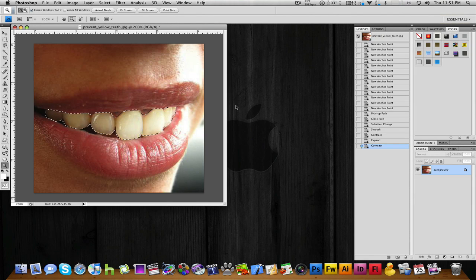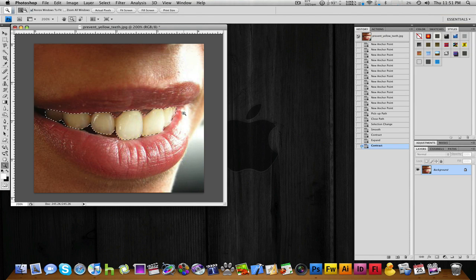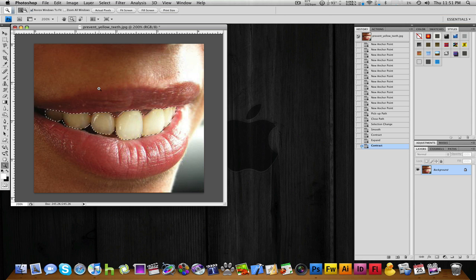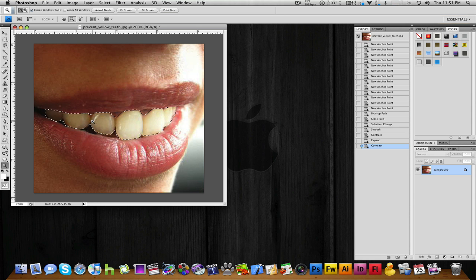Hey guys, it's Luke from FLC Productions. Today I'm going to be showing you how to whiten teeth in Photoshop. Now as you can see, these teeth aren't too yellow, and they're not too white.